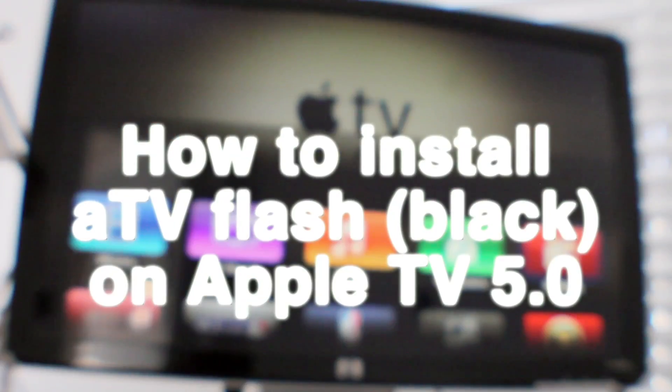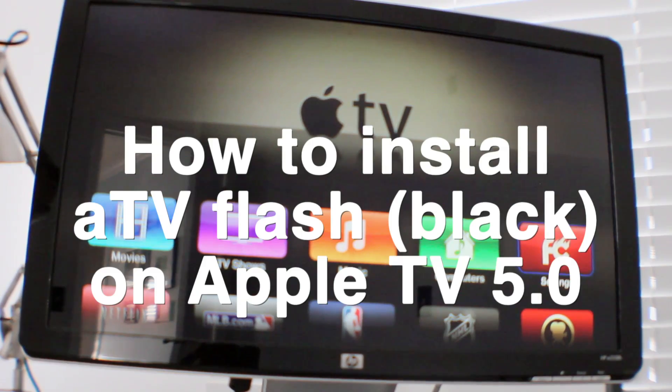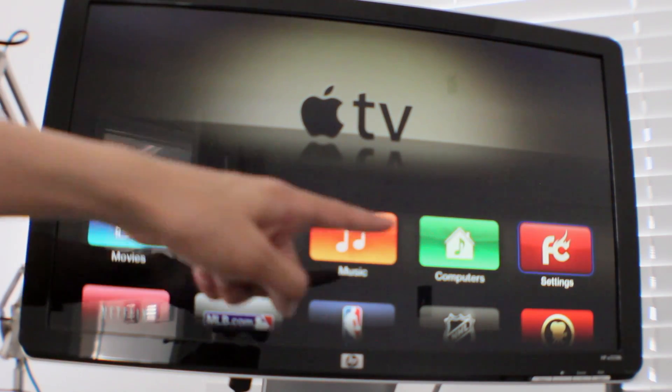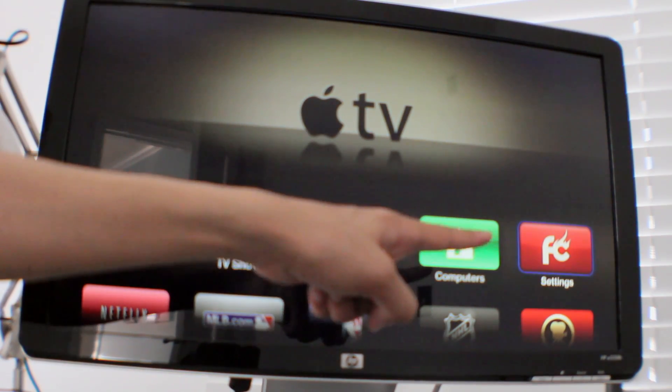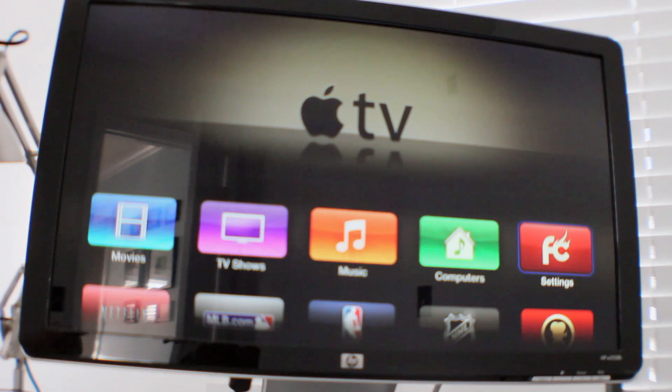What's up guys? It's Jeff with iDownload Blog. Let's talk about how to install ATV Flash Black on your Apple TV running iOS 5.0.